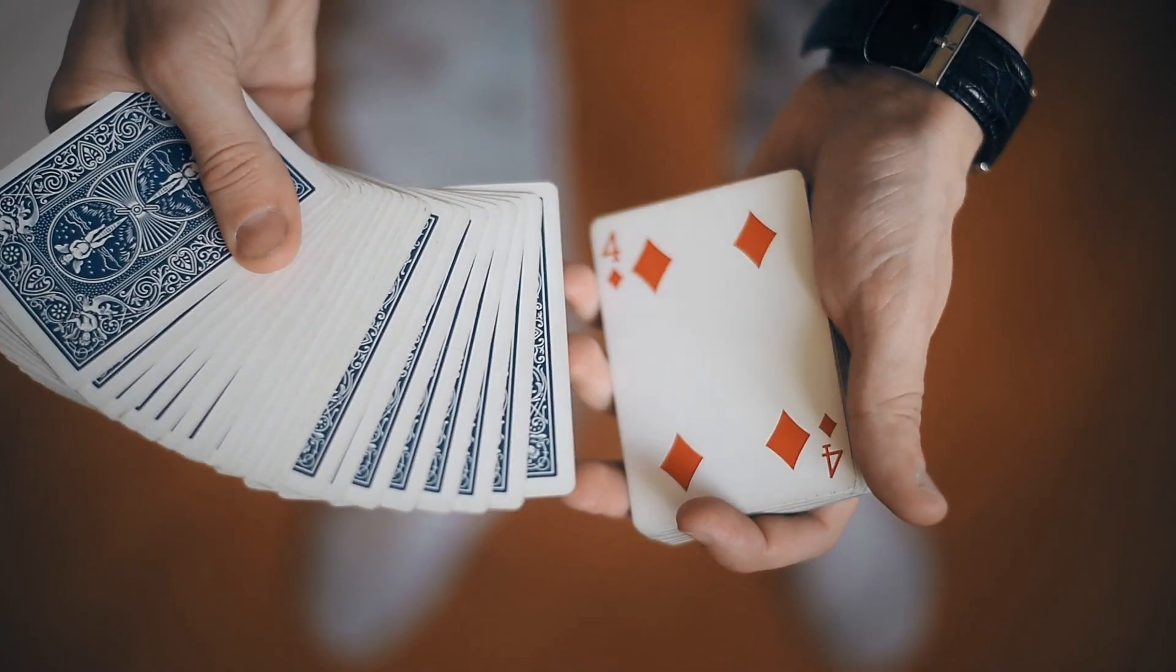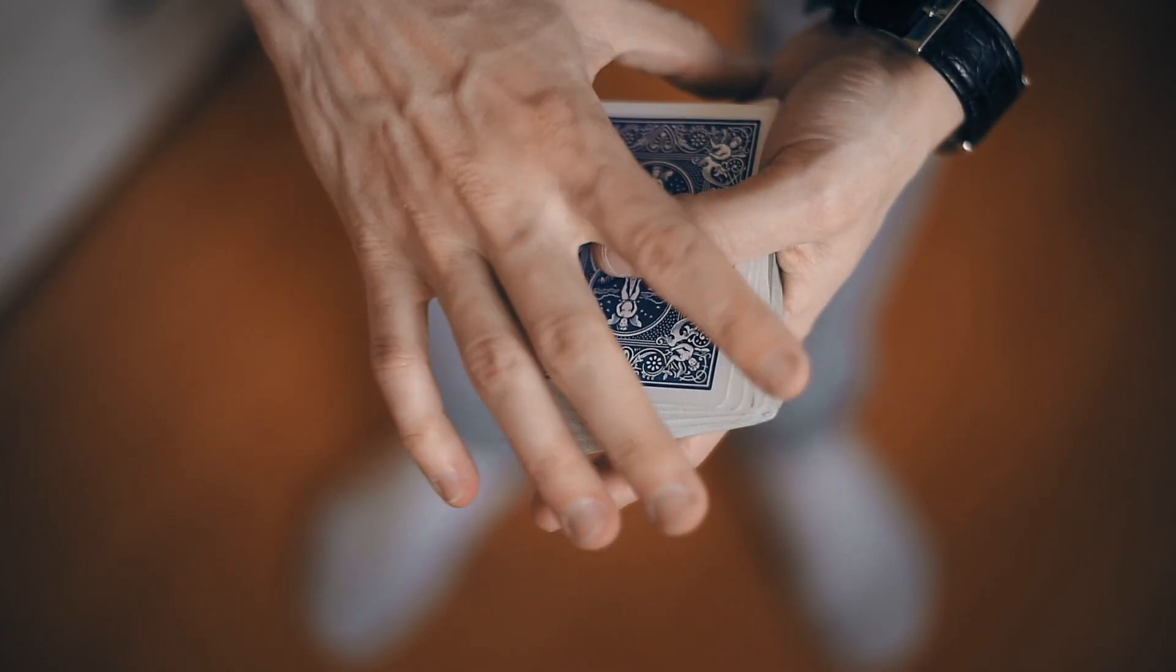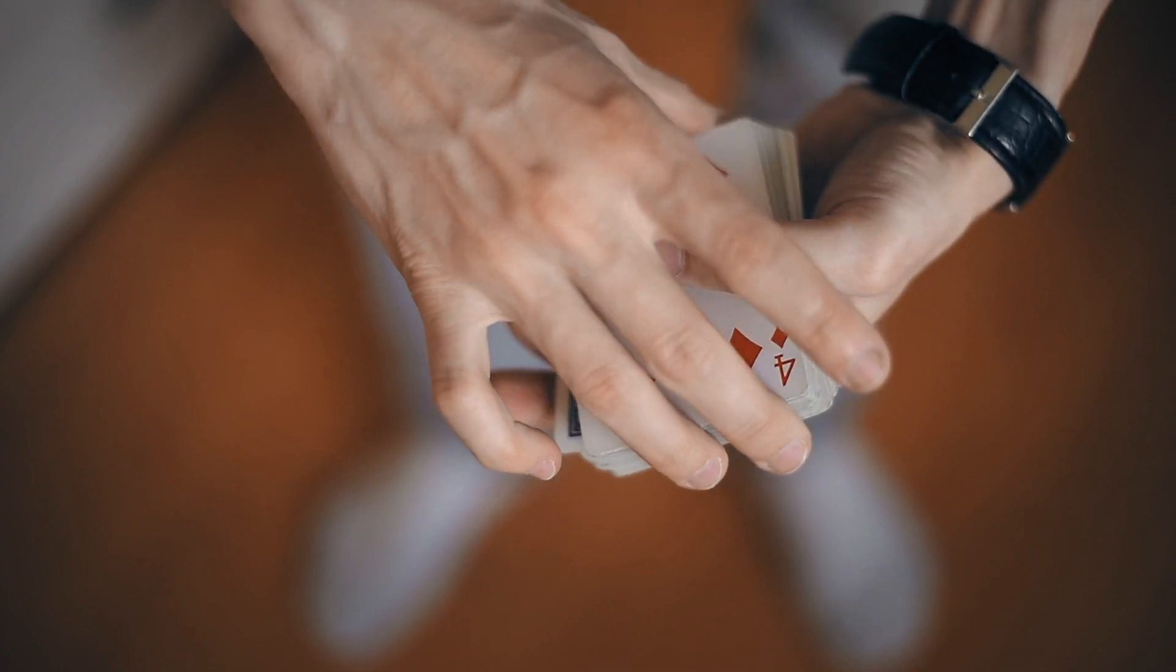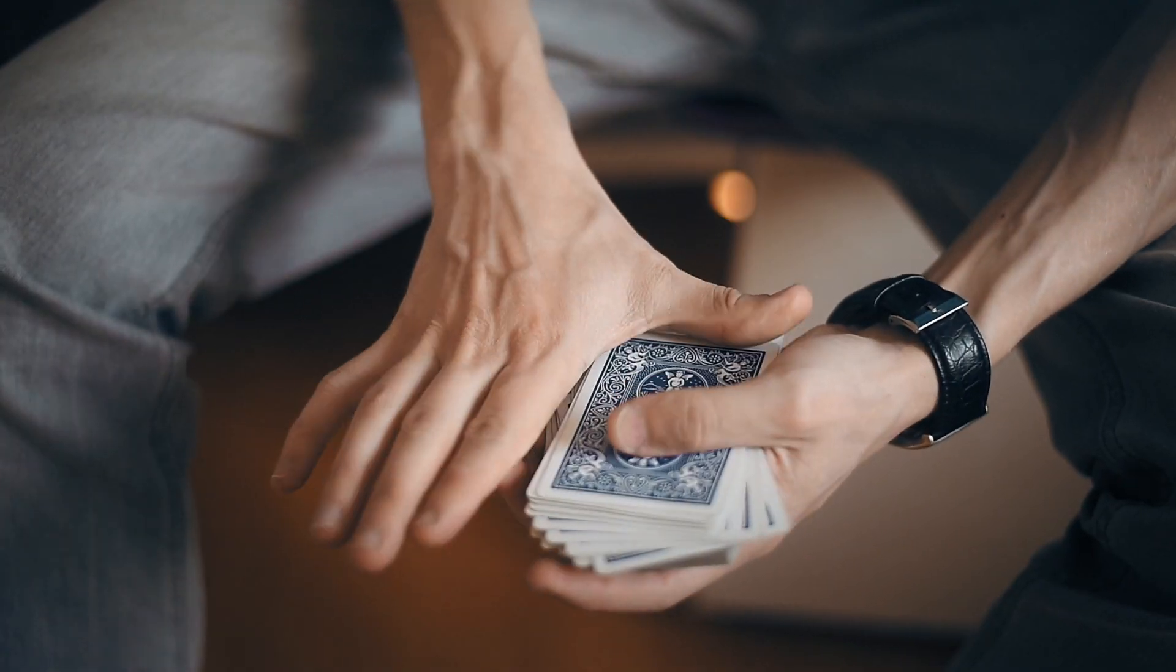В первую очередь он должен делаться в момент отвлечения зрителя. Ну, потому что оно очень палевное практически с любого ракурса. Вы только посмотрите.